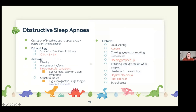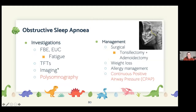Obstructive sleep apnoea in children is often associated with neuromuscular conditions causing airway collapse, but a common and surgically correctable cause is enlarged adenoids or tonsils. Children may present with excessive daytime sleepiness and school difficulties. Management includes adenotonsillectomy, weight loss if obesity is a contributor, or CPAP.